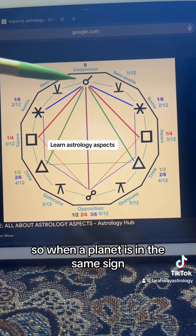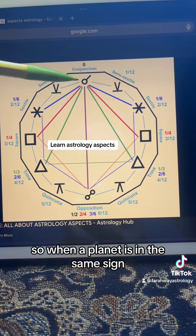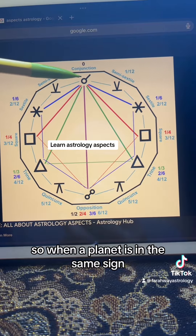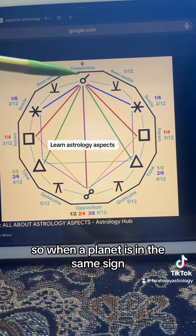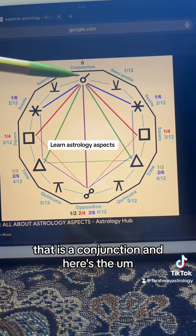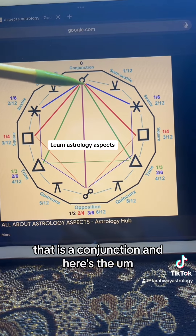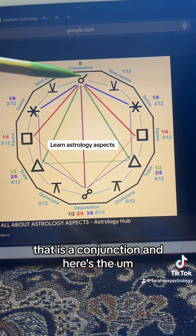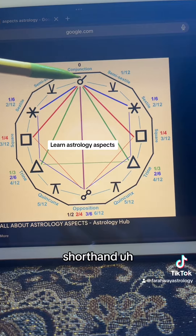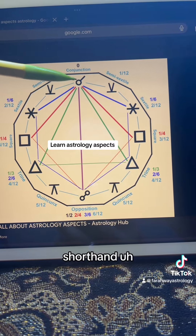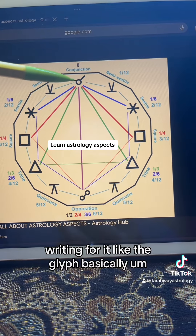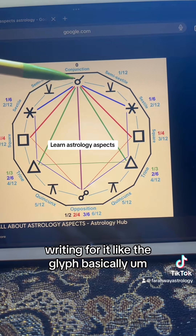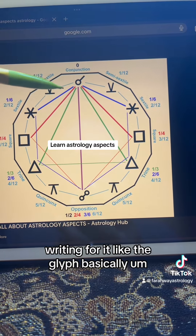So when a planet is in the same sign, that is a conjunction. And here's the shorthand writing for it, like the glyph, basically.